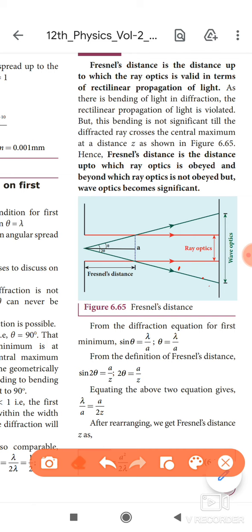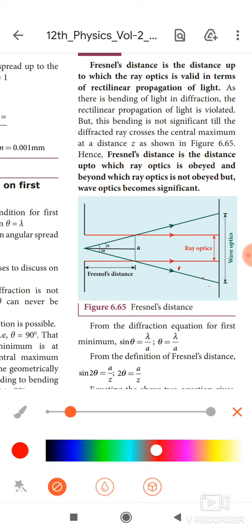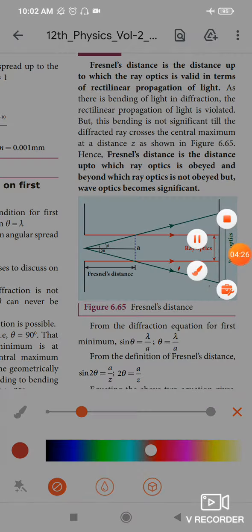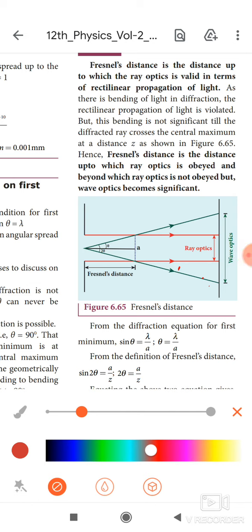The Fresnel distance is denoted as Z. It makes an angle theta. When I place the screen at this position — the Fresnel distance Z — both ray optics and wave optics take place.